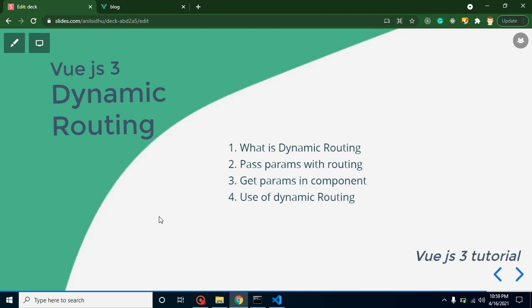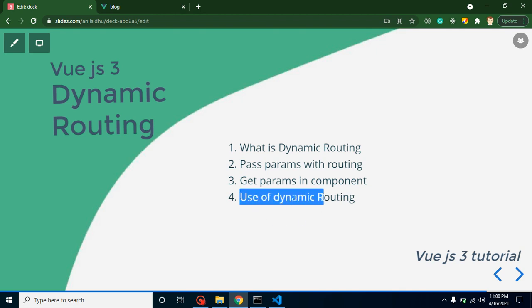Hello everyone, welcome back to Code Step by Step. In this Vue.js 3 video tutorial we will learn about dynamic routing. These are the four steps for this video: what is dynamic routing, how we can pass parameters with routing, how we can get parameters in a component, and what is the use of routing.